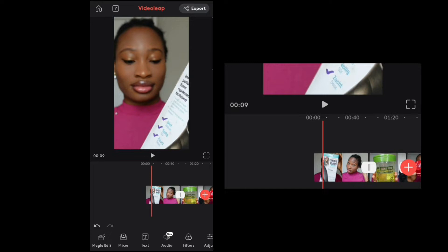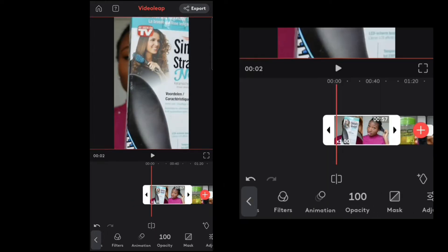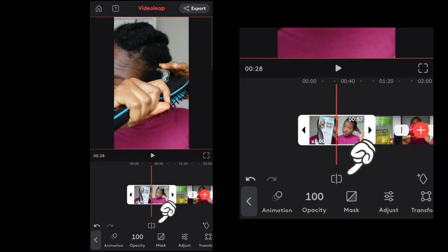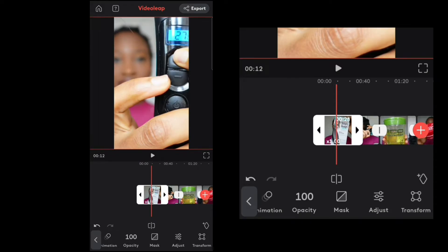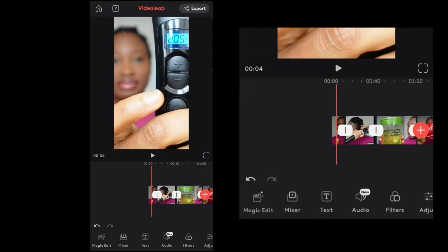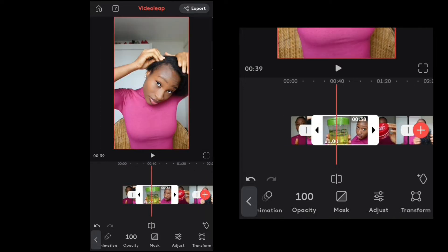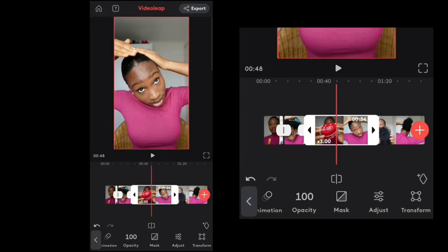I want this video to be no more than one minute because I want to post it on YouTube Shorts and Reels. To cut down the video, hold on to the clip, go to where you want to cut it, click on the symbol, and delete the rest — or you can trim it. Just click on the clip and move it to trim the beginning and the end. I'm doing the same for each clip.